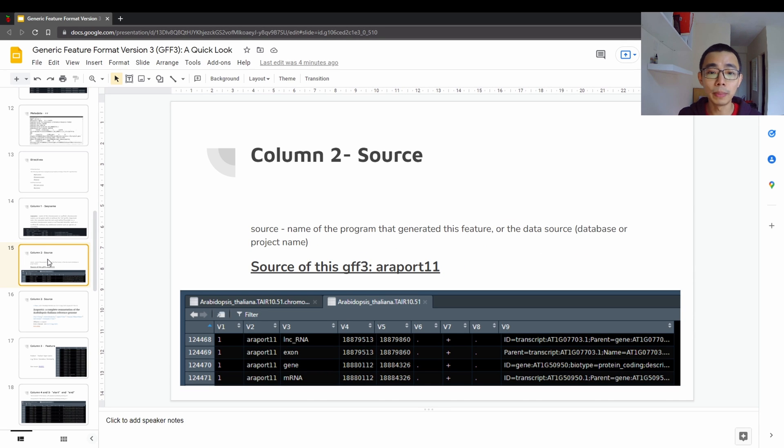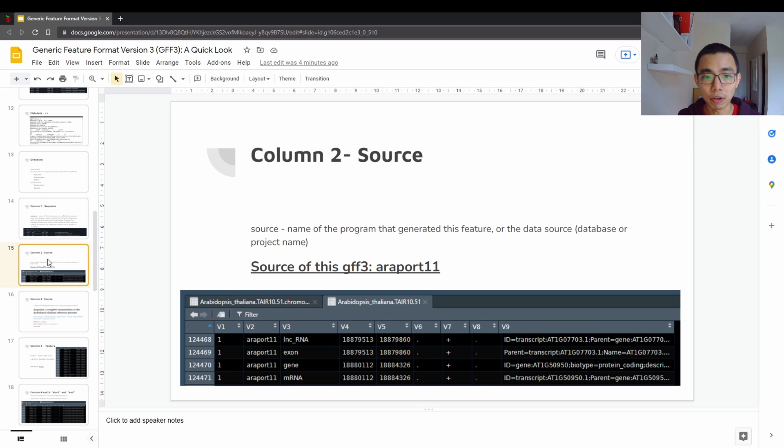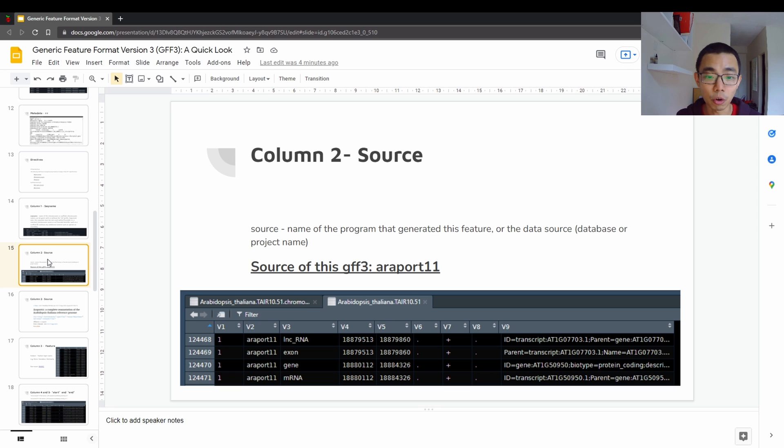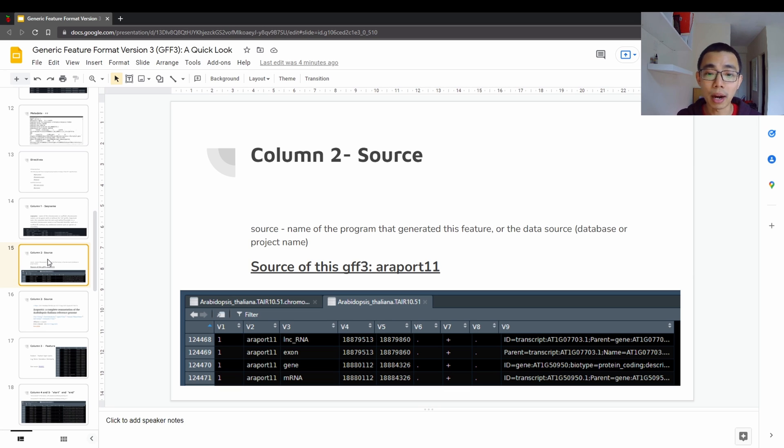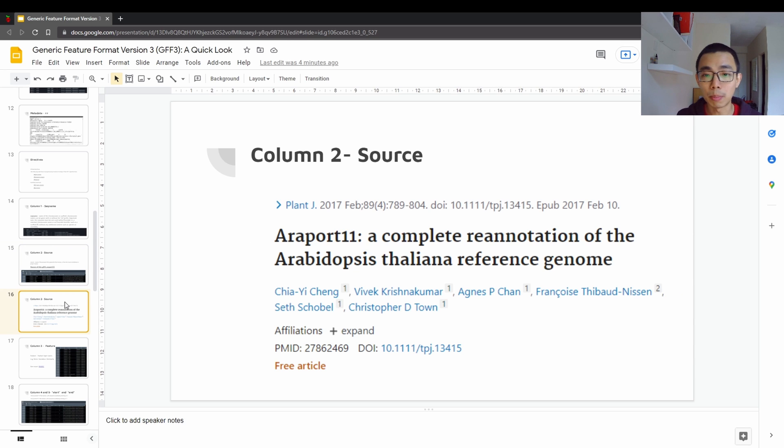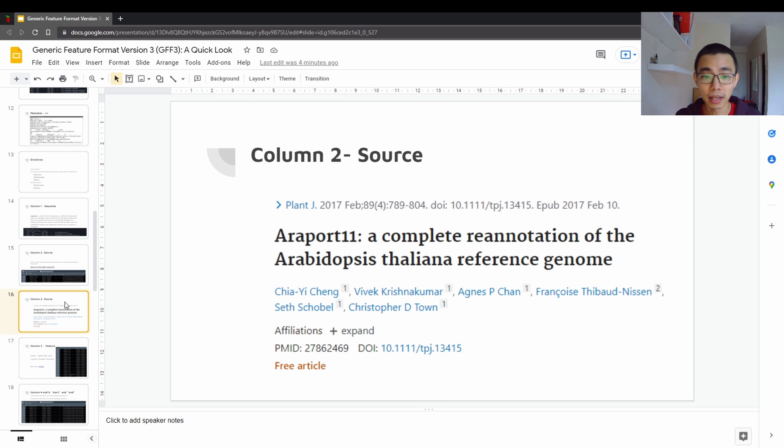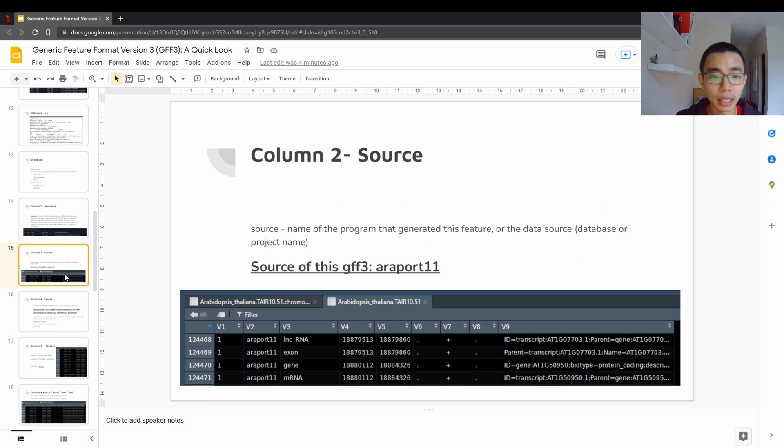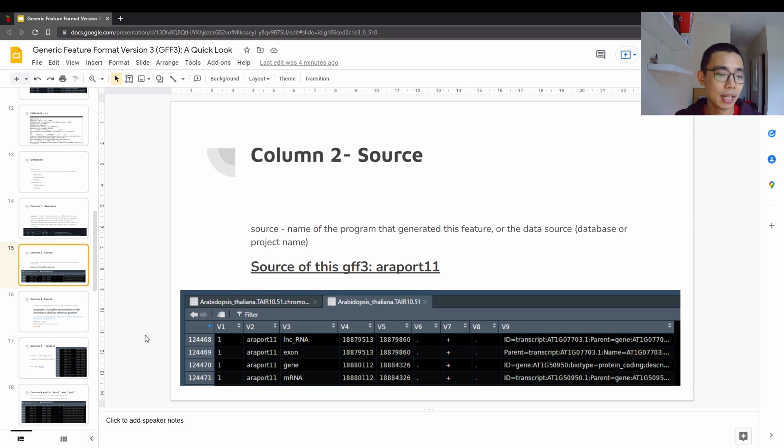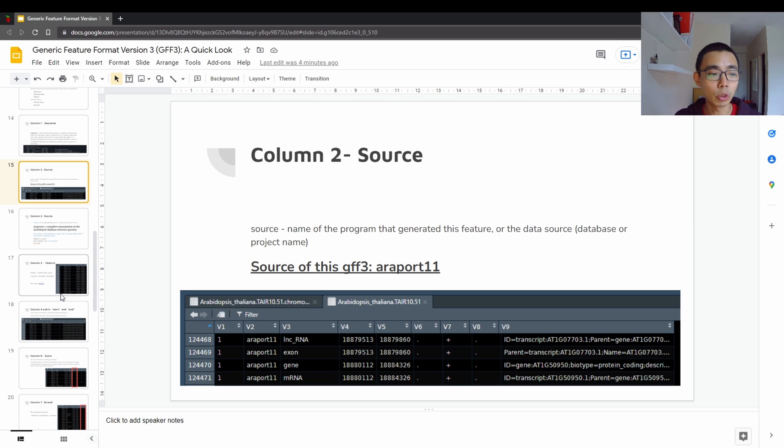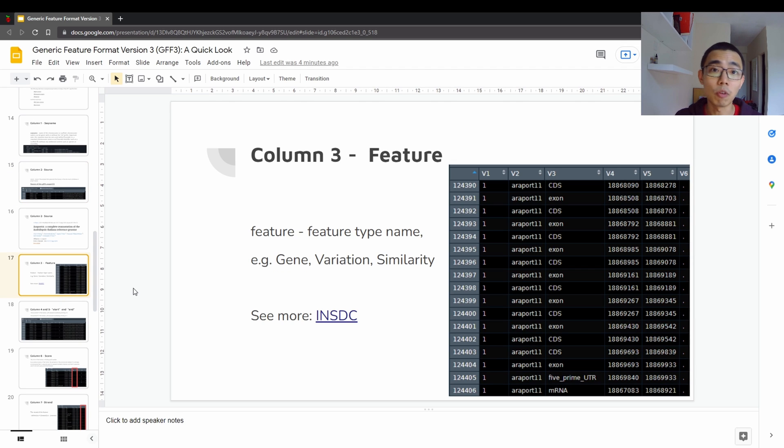So the second will be the source, which is where this sequence is coming from, where this annotation is coming from. So in this case, the annotation for the Arabidopsis thaliana that I downloaded comes from a project called Araport 11, which is actually a project to do a complete re-annotation of the Arabidopsis thaliana reference genome. It's published in 2017, and it's actually quite new. So you can see that it's on the second column. We can see Araport 11, and different species, different projects, have of course different names for their sequence number.